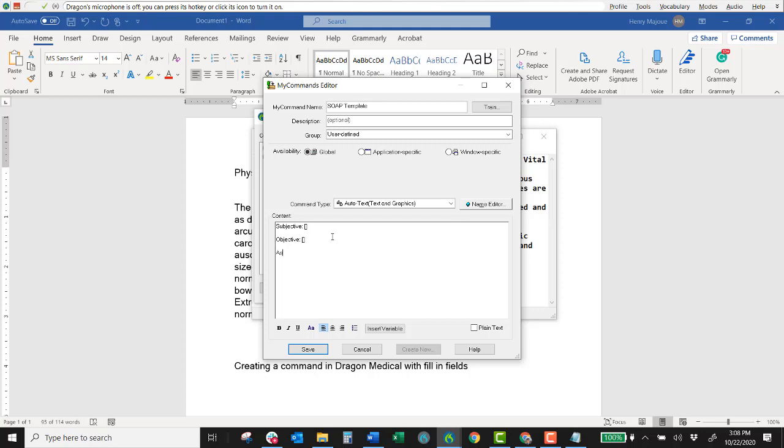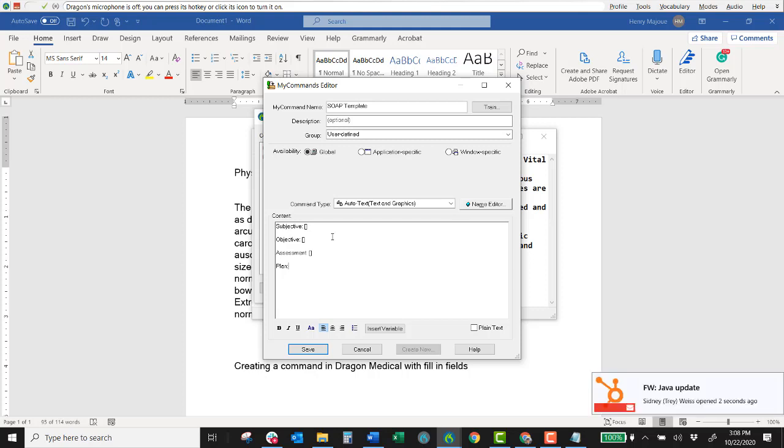The same with assessment. Left square bracket, right square bracket. And then also with plan. Left, right, left square bracket, right square bracket.